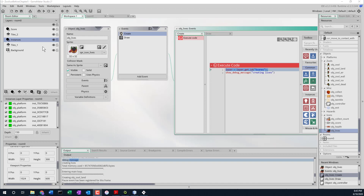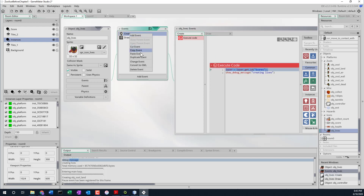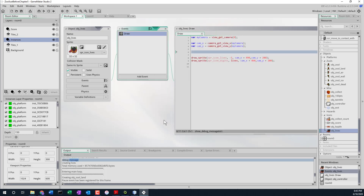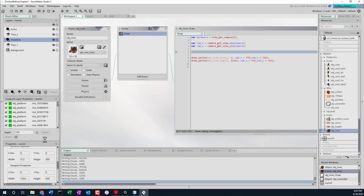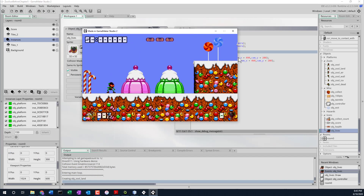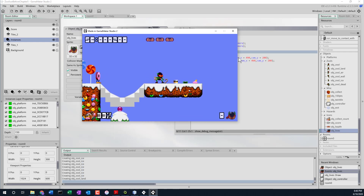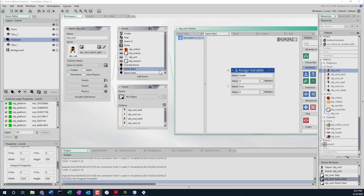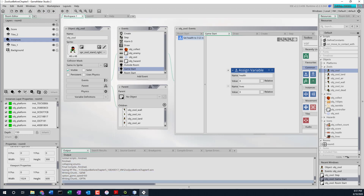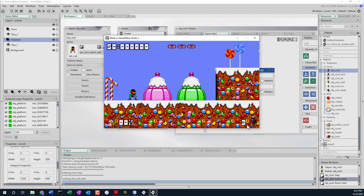Now we can see it in the bottom corner, but it shows zero lives. In object_zool's game start event, lives is being set to zero. We need that set to three. Making that fix - now we have three lives showing. Our last problem is we don't lose health bars when hit. We need to go back to the collision event with hazards or object_enemy to subtract health.